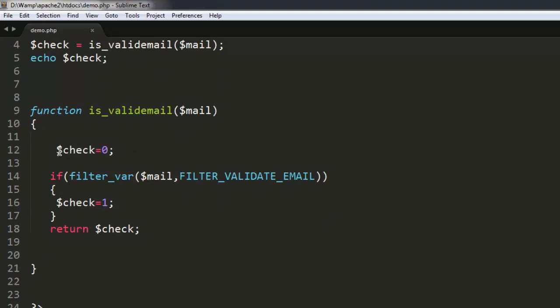We have check set to zero, so default value of check is zero. And in the if condition we are filtering our mail using filter_validate_email. Set check to 1 if it is validated, or else it will return zero.